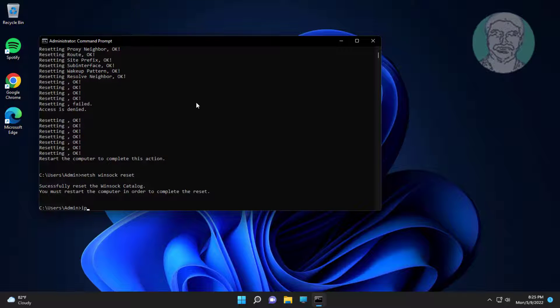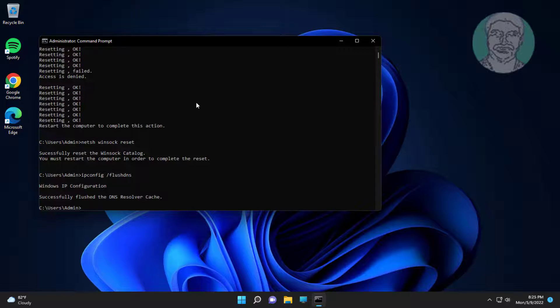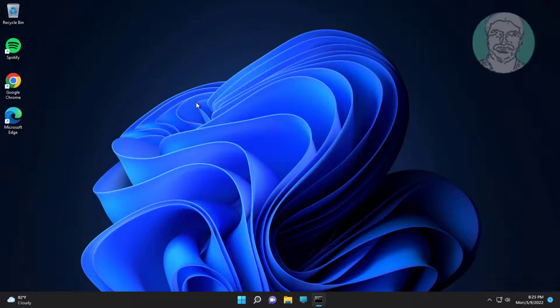Type: ipconfig /flushdns. Then type exit and restart the system.